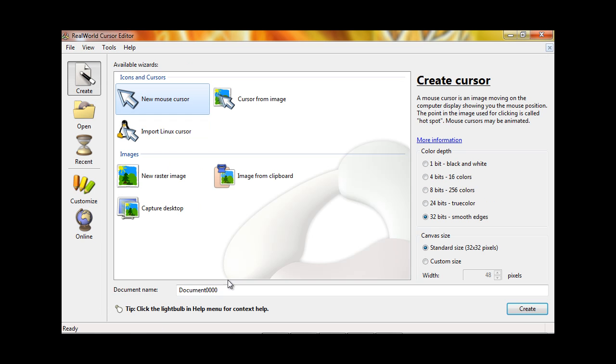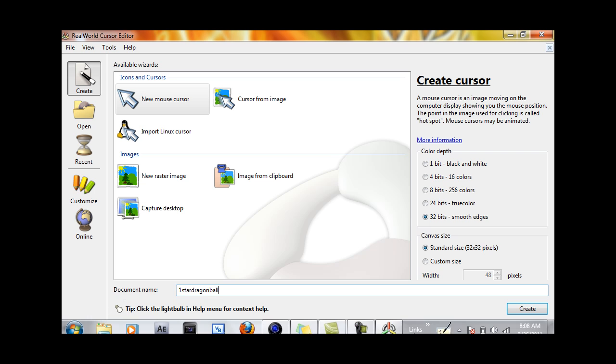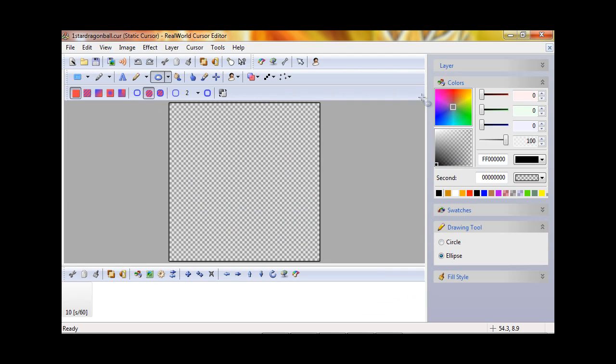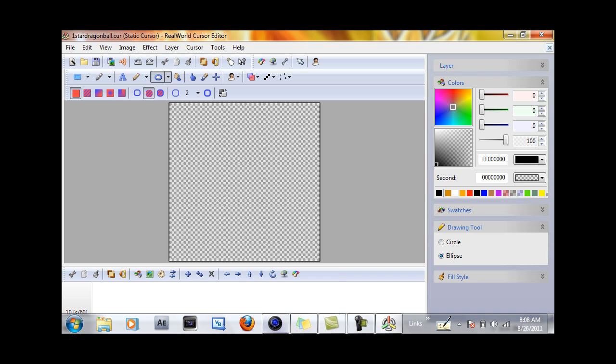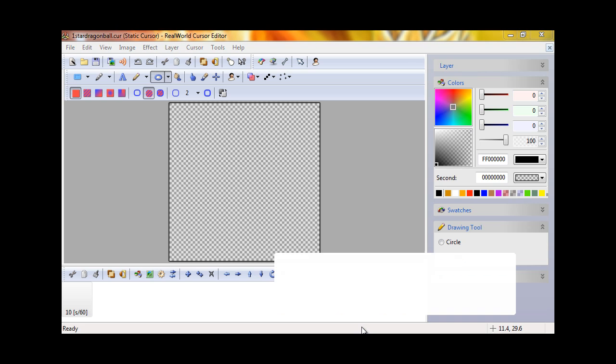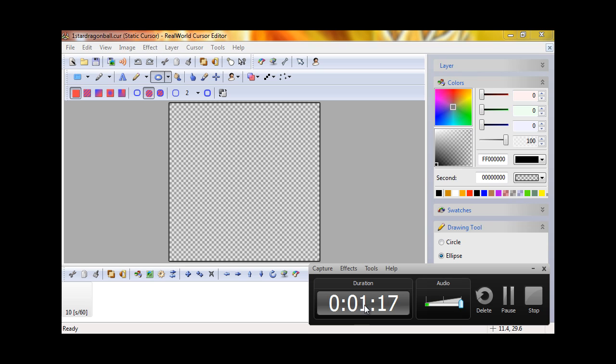We're going to rename the document. I'm going to call this the one star dragon ball. Just press Create. Don't worry about the create cursor setting because that's not useful. Now I'm going to create my cursor and pause the video so I don't waste time here, but you can take as much time as you want.